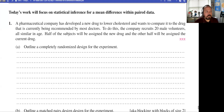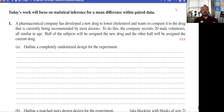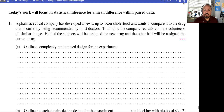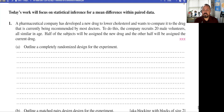In today's work, we are going to focus on statistical inference for a mean difference within paired data. We're going to look at an example that will remind us of situations where paired data might arise.